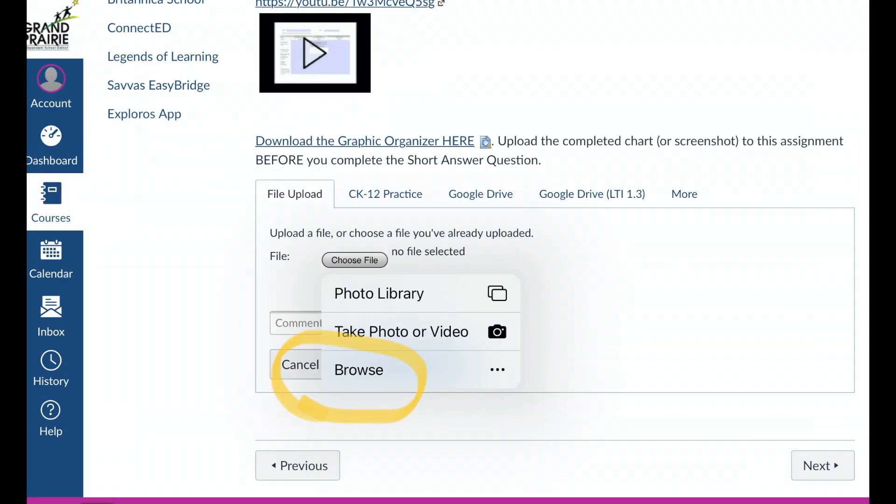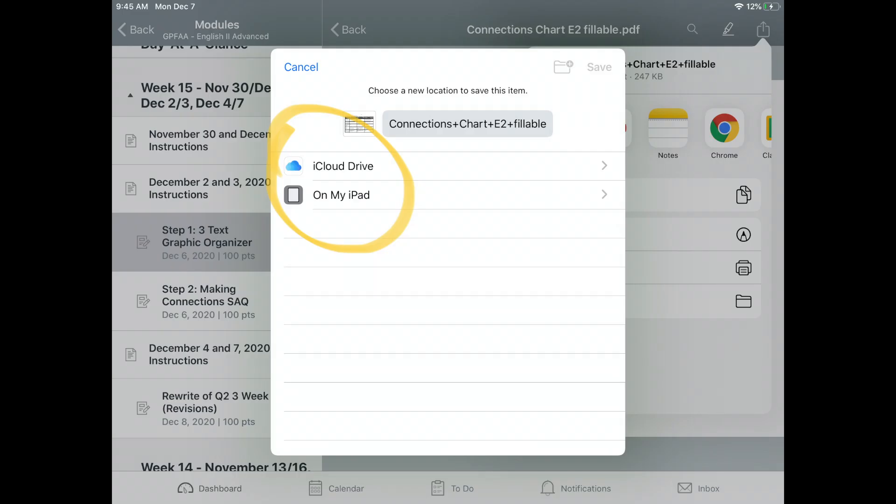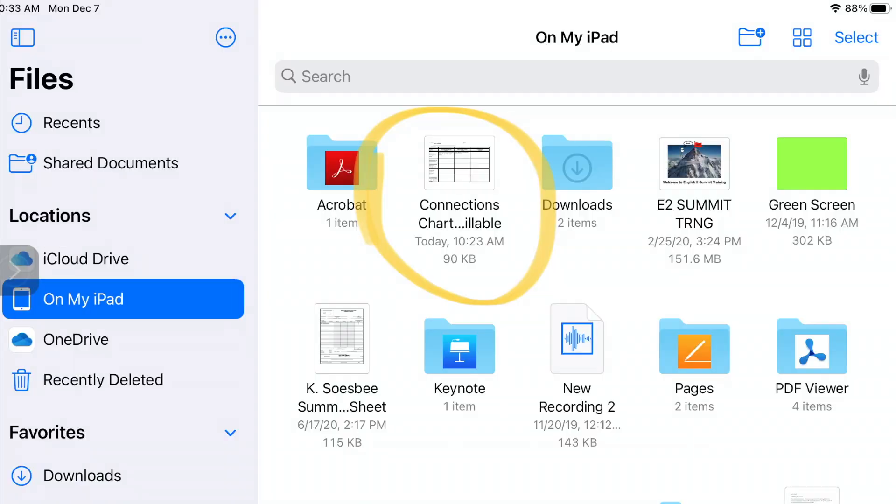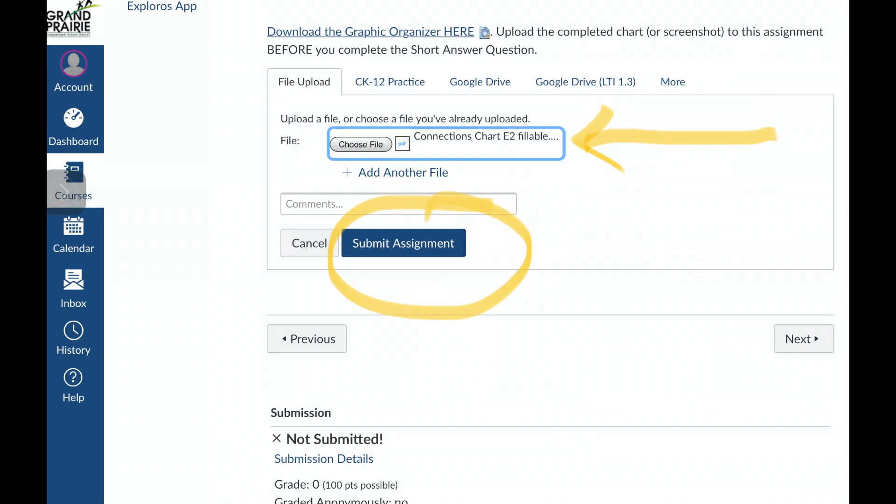You'll be prompted to navigate your iPad until you find the file that you want to submit. When you see your file next to the Choose File button, go ahead and click Submit Assignment to submit that file to your teacher.